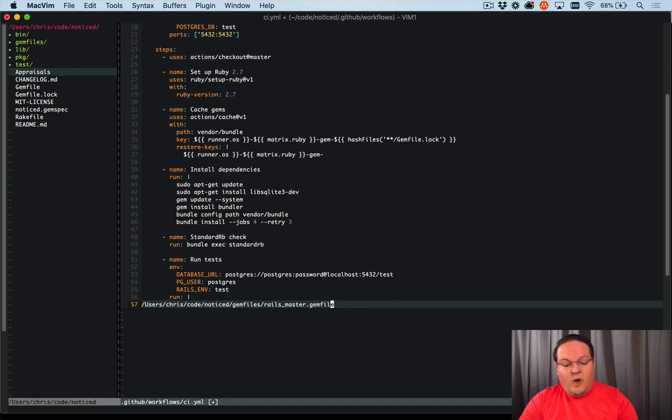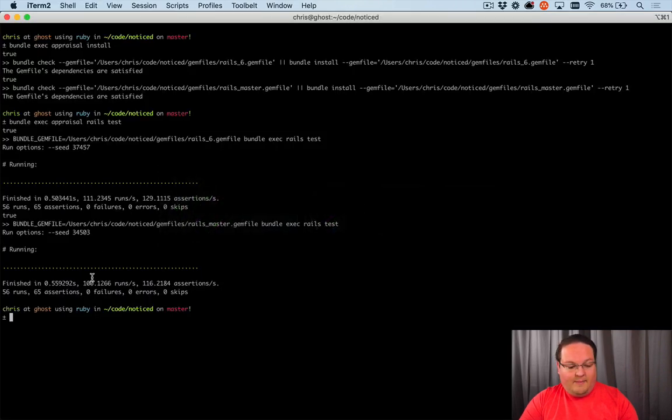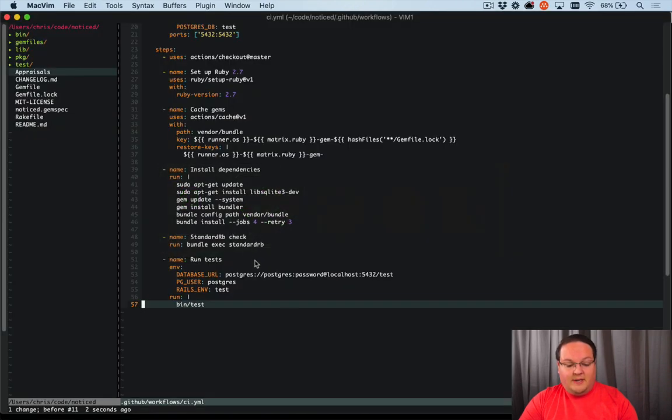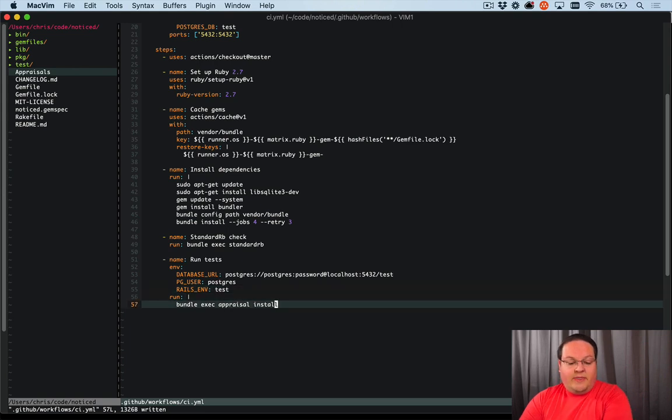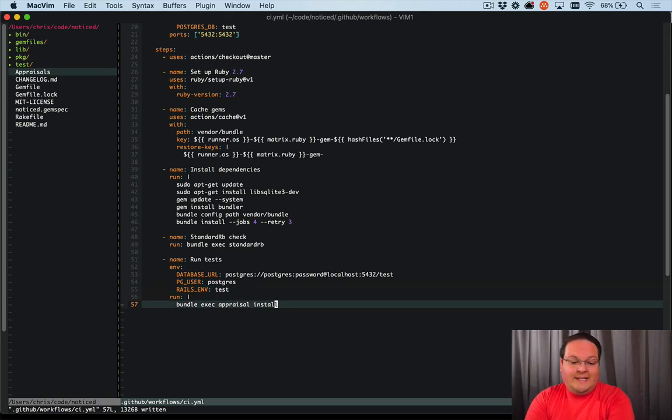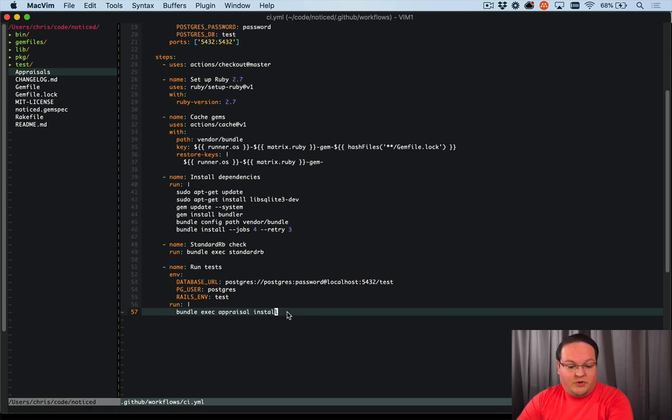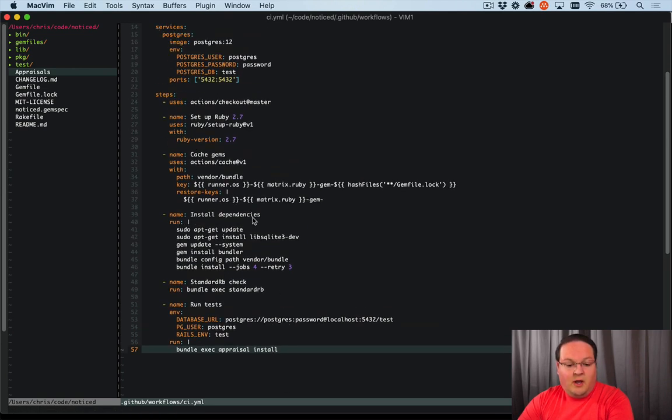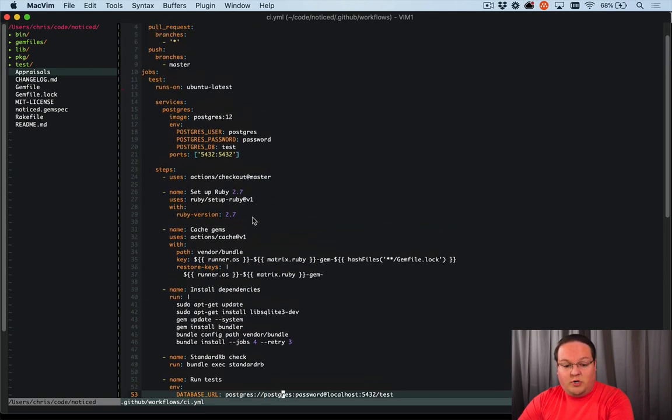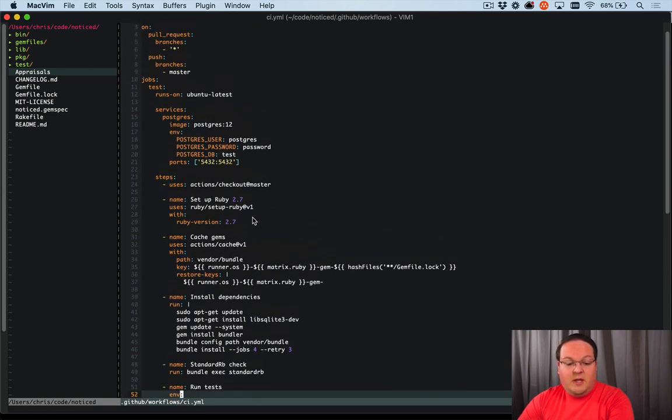So what we'll do here is we want to grab this line to run bundle exec appraisal install instead of our basic test suite. So what that will do is run our Rails 6 and 6.1 tests in CI every single time, which is great. But that is going to only take care of the Rails portion of this.